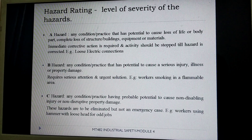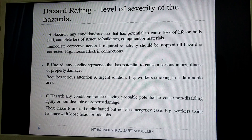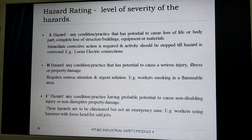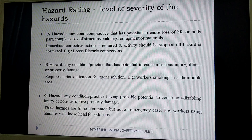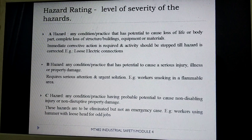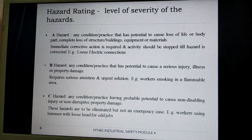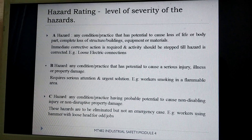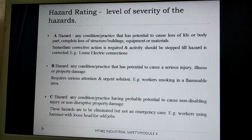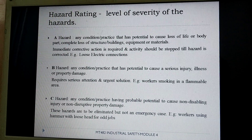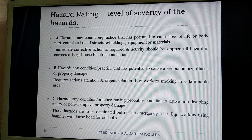For example, workers smoking in a flammable area is a Level B hazard. A Level C hazard is any condition or practice having probable potential to cause non-disabling injury or non-disruptive property damage. These hazards are to be eliminated but not on an emergency basis — for example, workers using a hammer with a loose head for odd jobs.